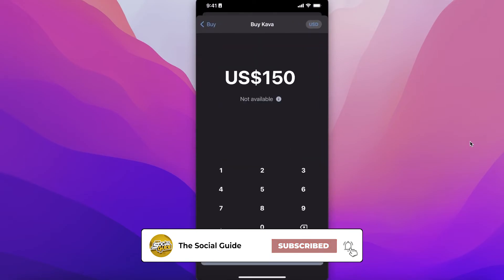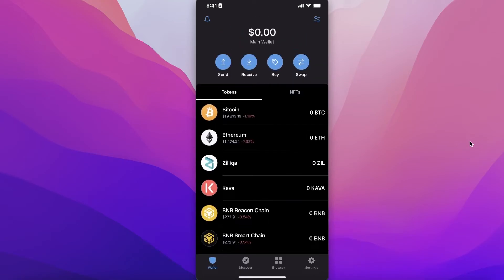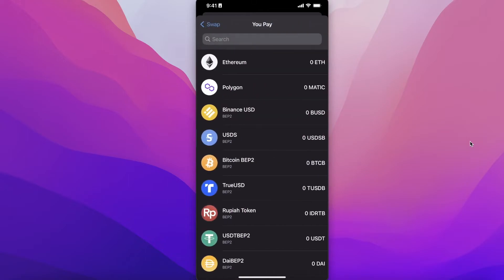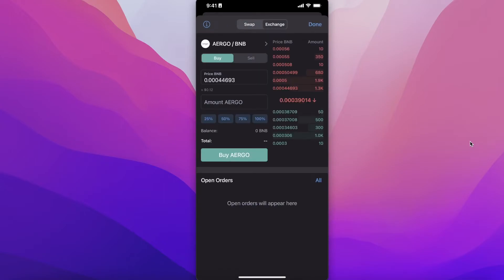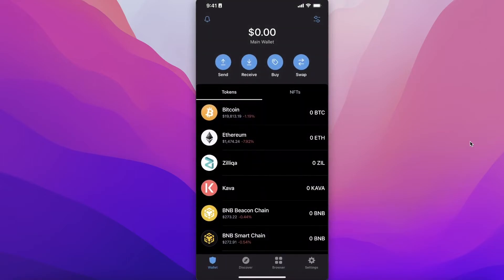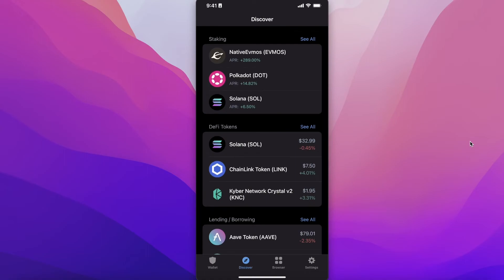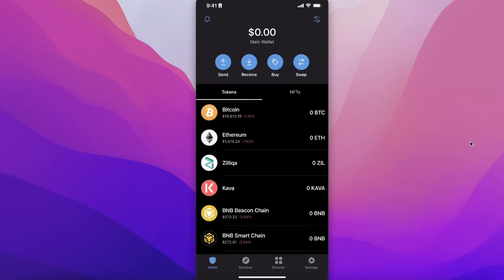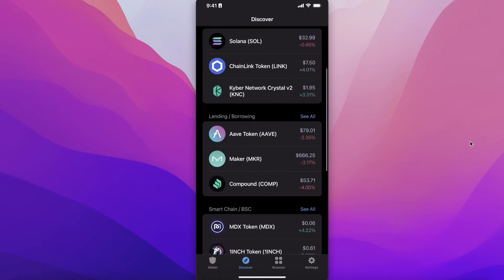You have multiple exchange options and different tokens available directly on Trust Wallet, and you can also swap tokens — for example, if you bought Ethereum but want altcoins instead, you can easily swap them. You can also exchange directly on the Trust Wallet platform and monitor exchange prices. For long-term crypto investment, keeping your savings in Trust Wallet is a simple and efficient way to manage your funds.